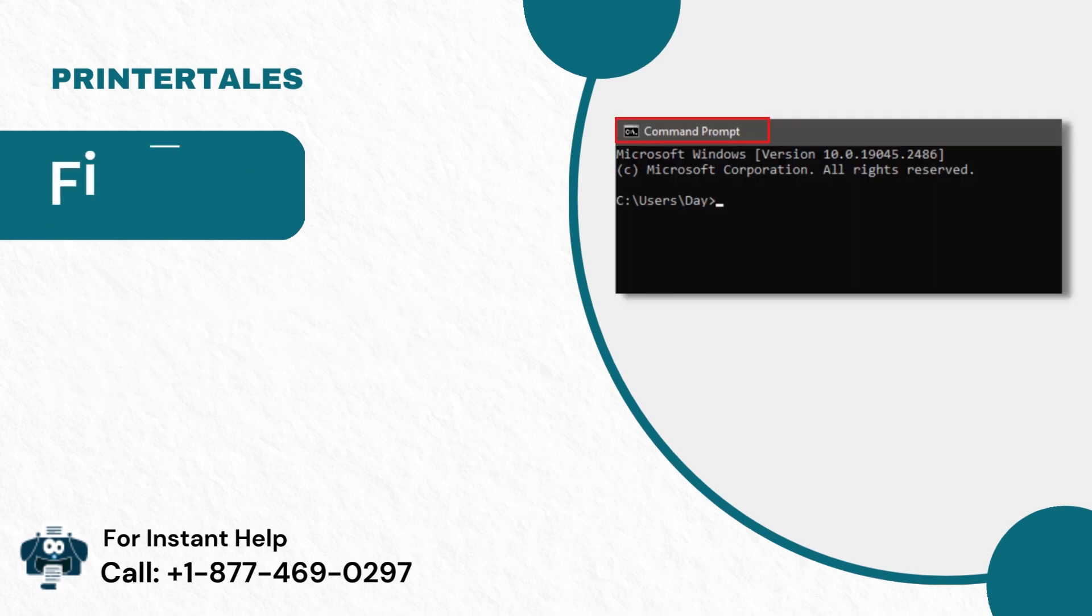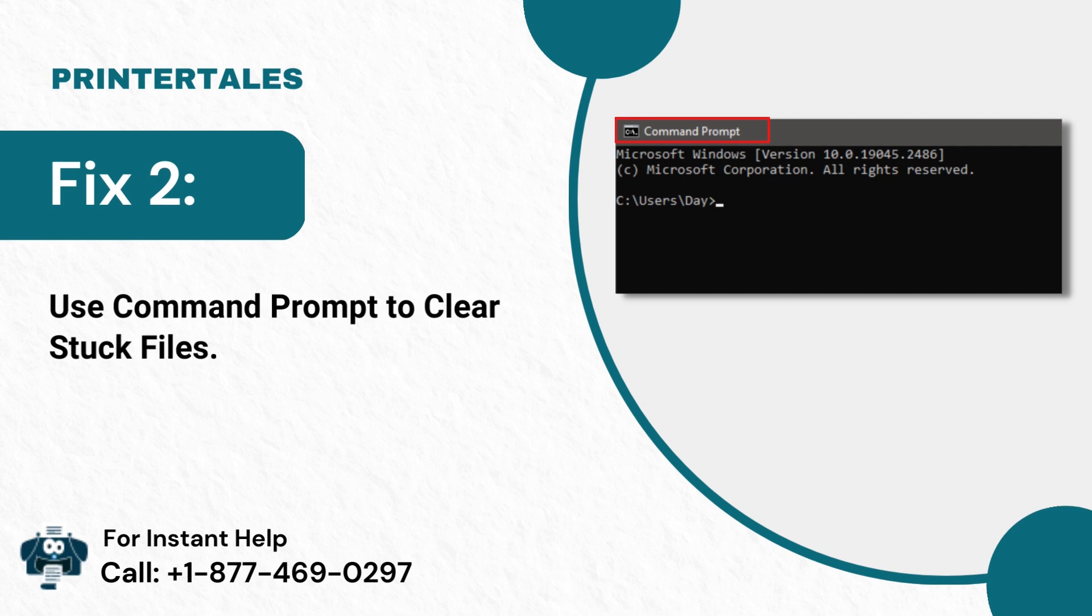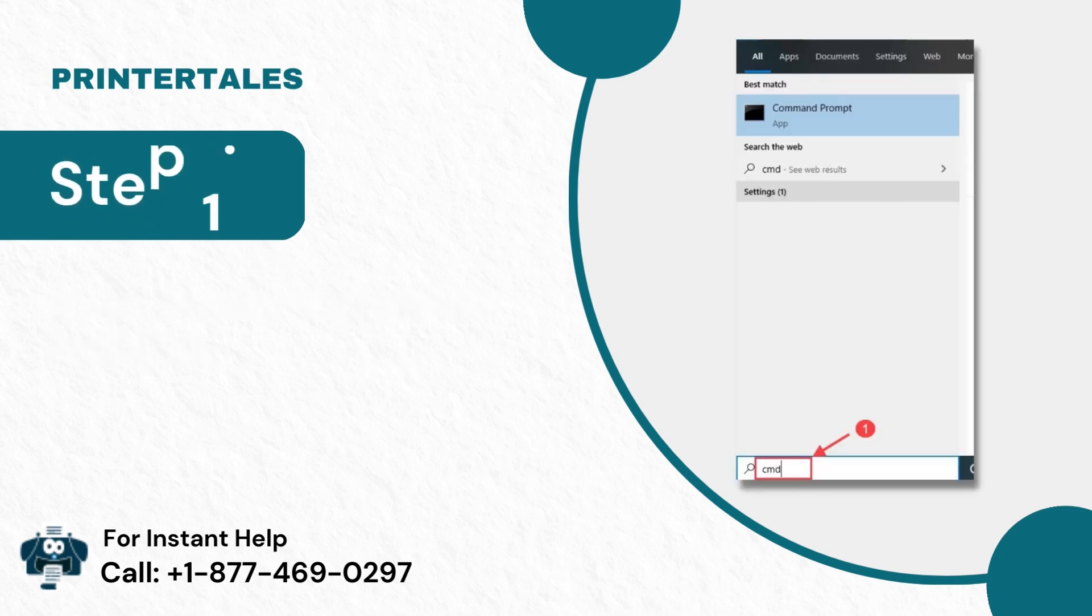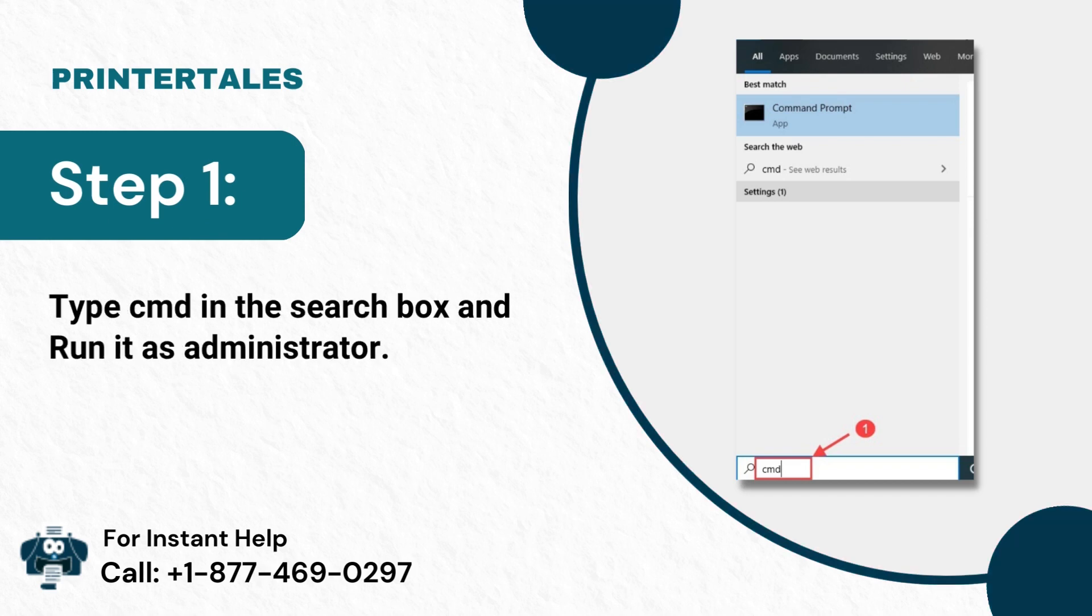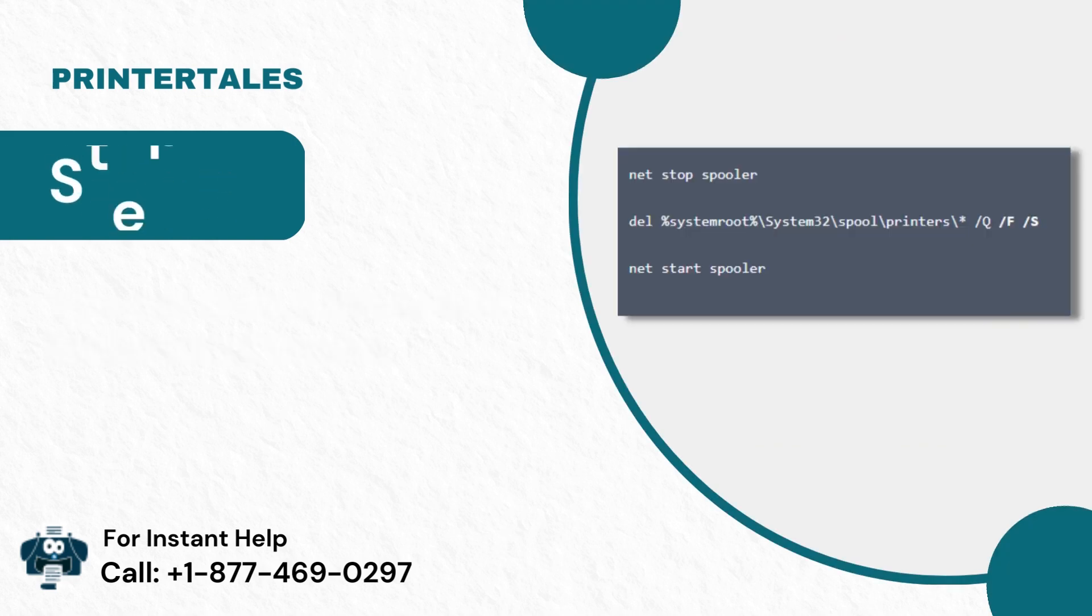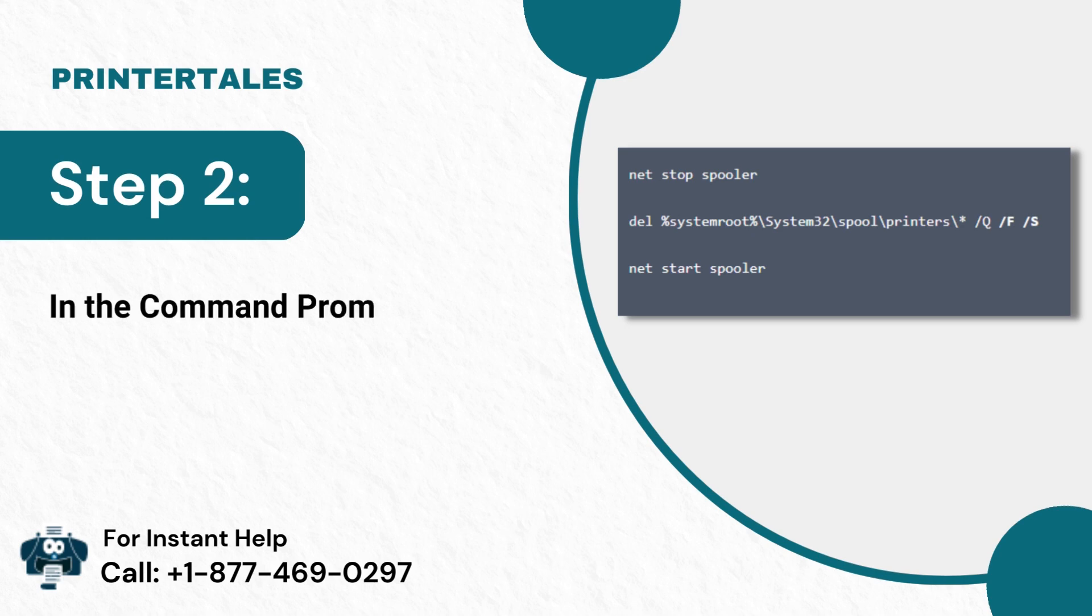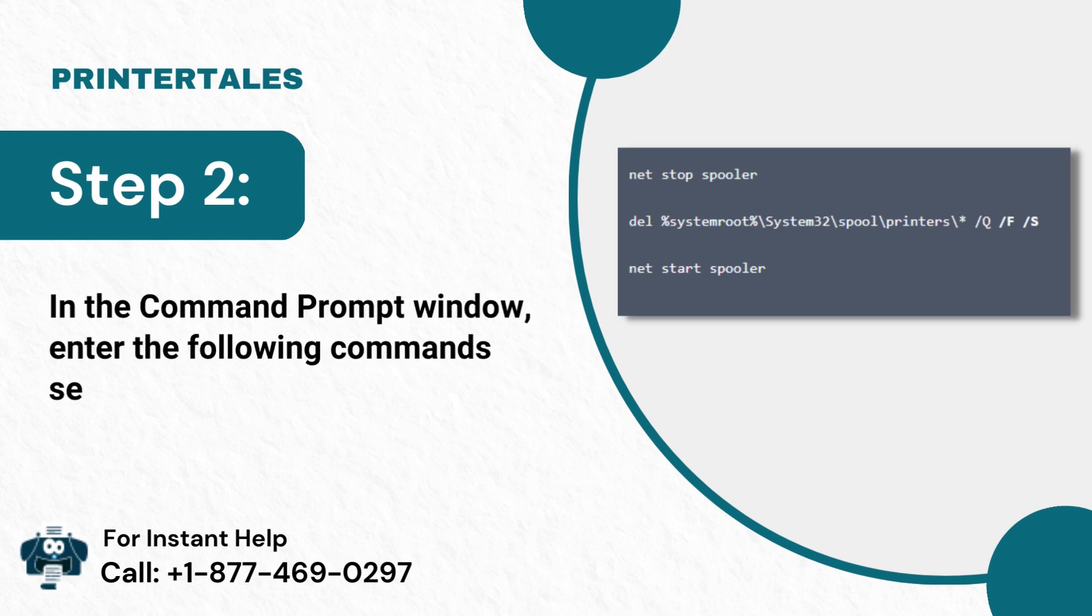Fix 2: Use Command Prompt to Clear Stuck Files. Step 1: Type CMD in the search box and run it as administrator. Step 2: In the Command Prompt window, enter the following commands separately.